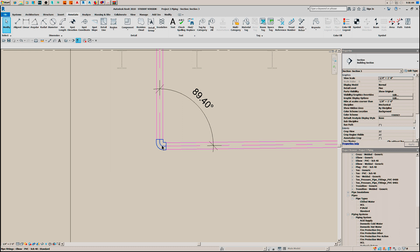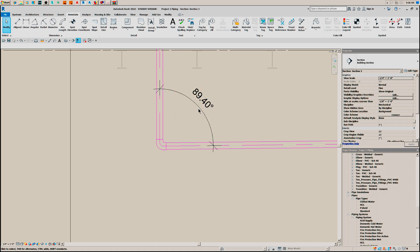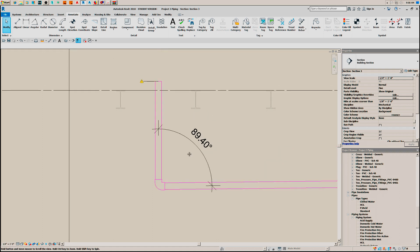The angle between these two pipes is going to be 90 degrees, not 89.4. Now what happened here is when you click on the end of this to drag a pipe, it puts it in perfectly vertical.